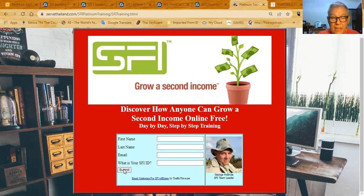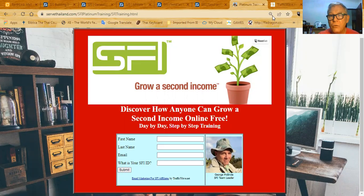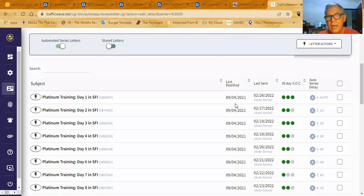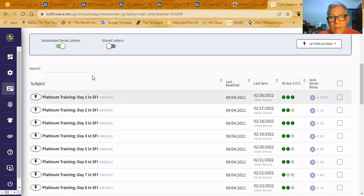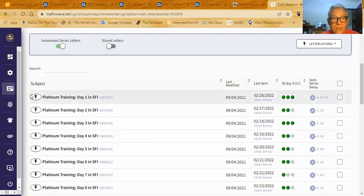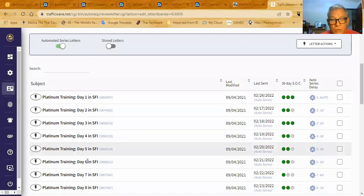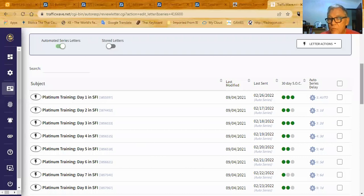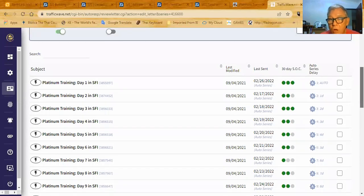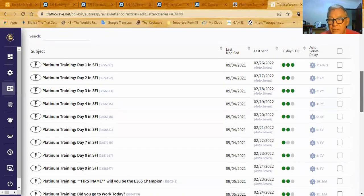When they click submit, they're going to become a subscriber to this list of emails. Platinum training day one, day two, three, four, five, and so forth.